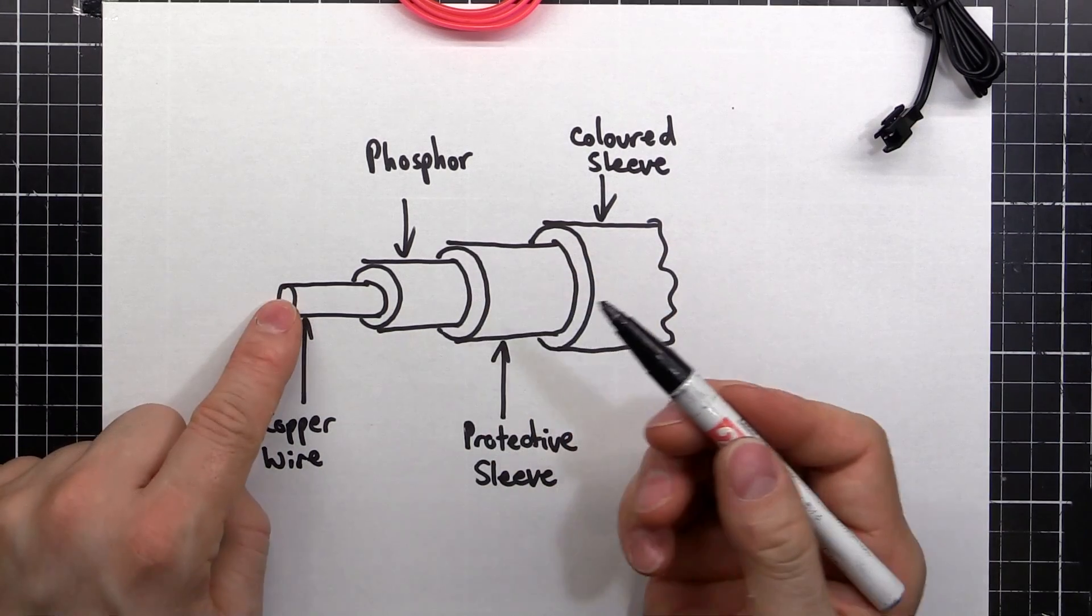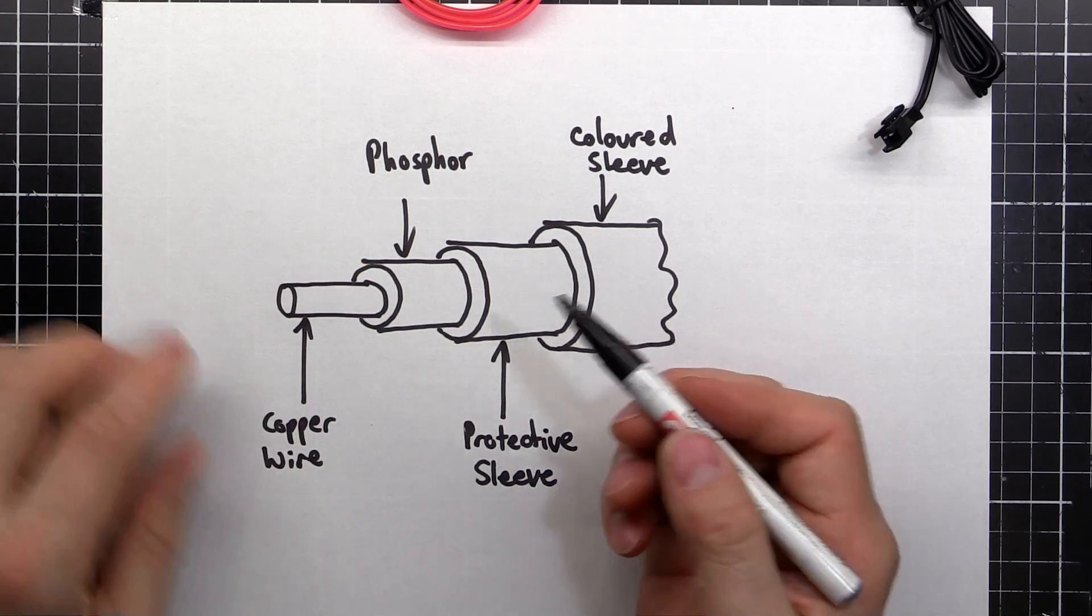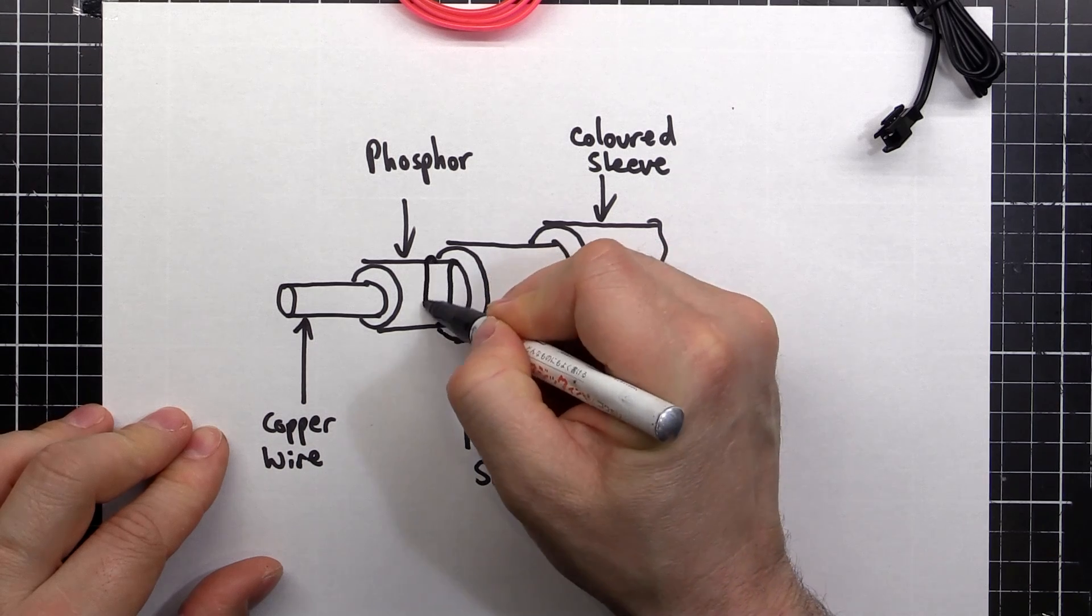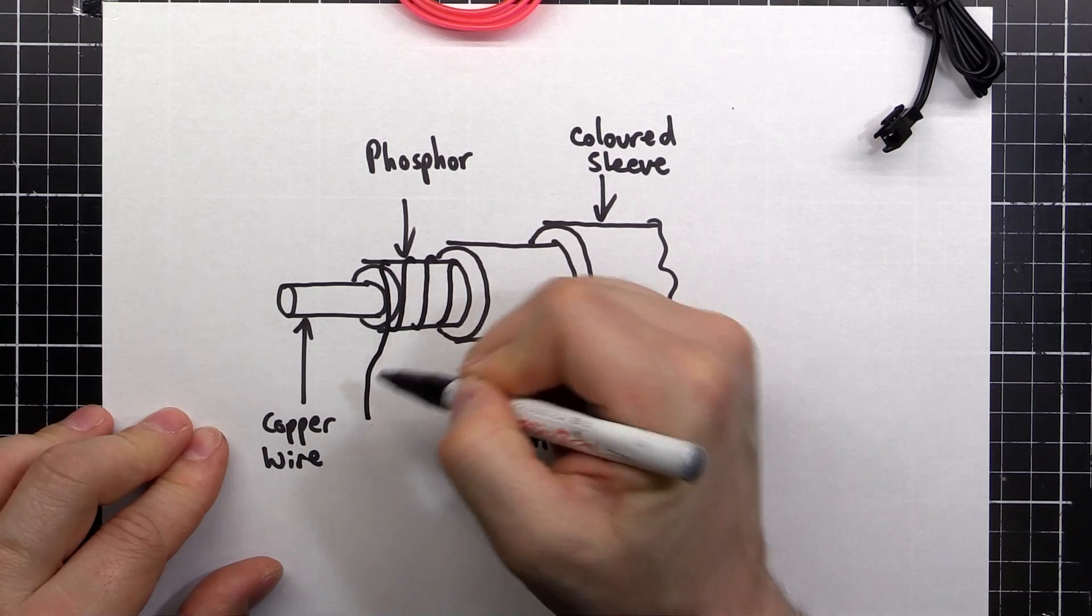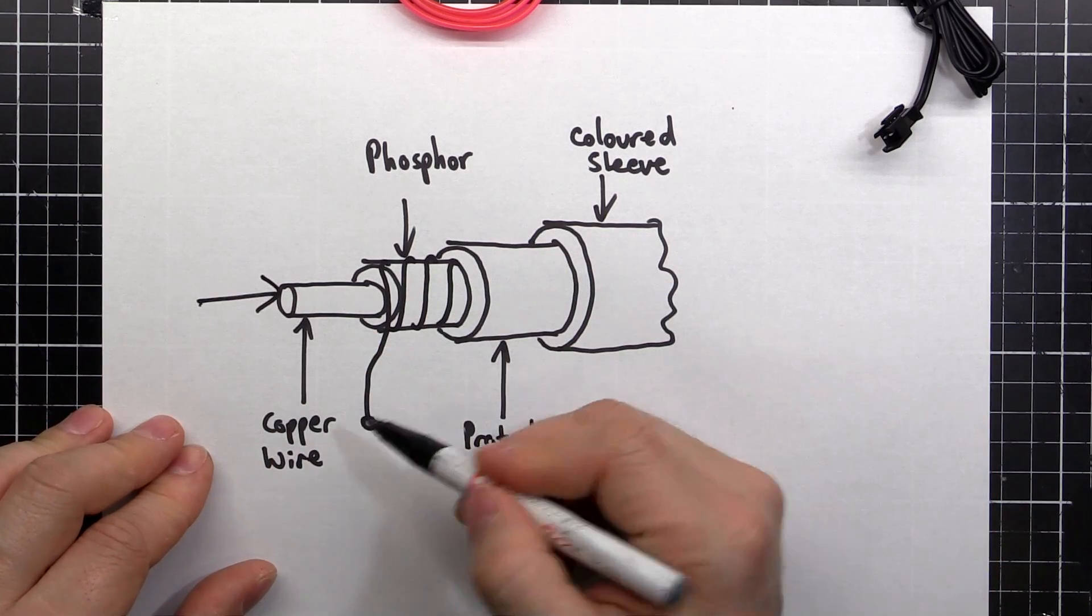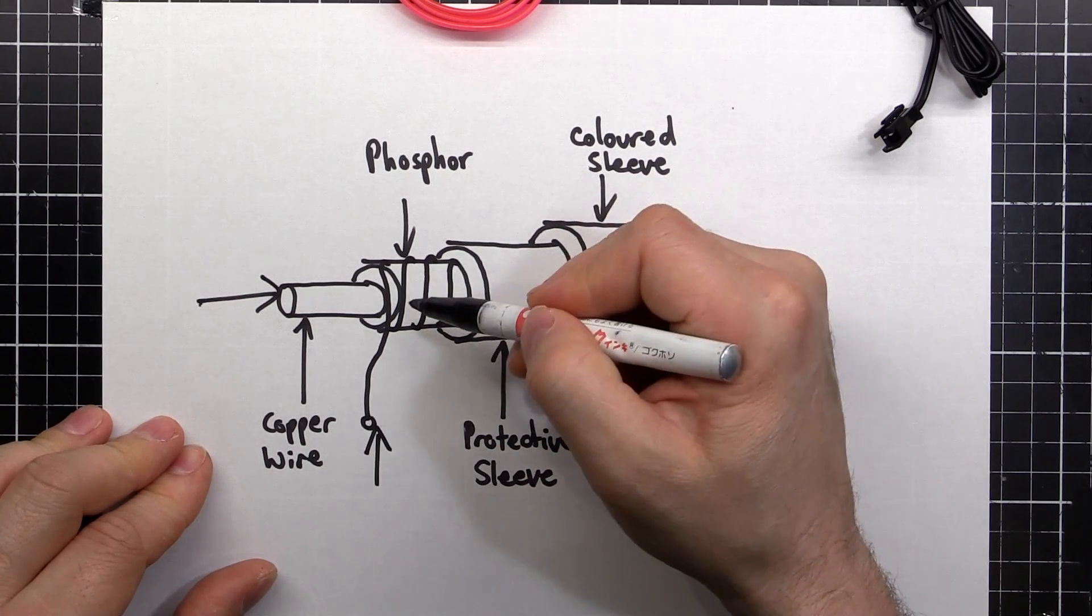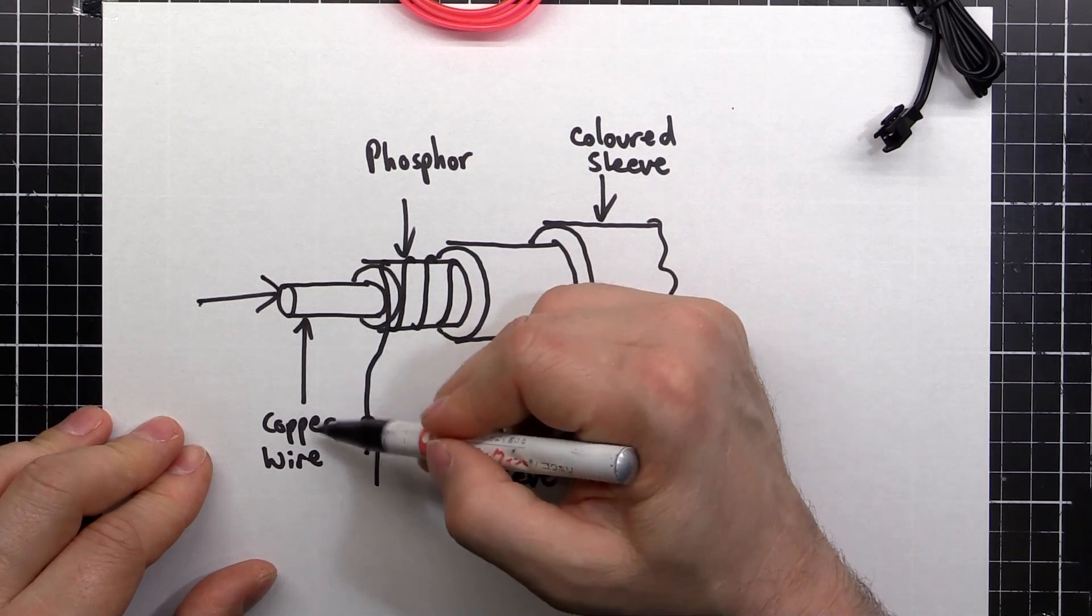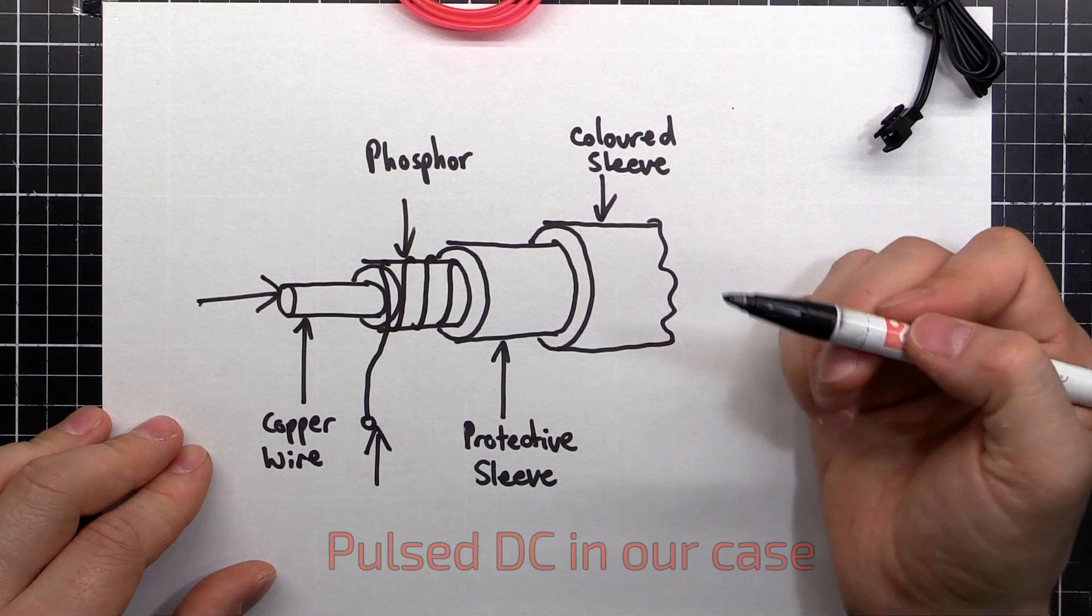Then we've got one wire here, we need another one because it basically acts as a capacitor. So what they do is they spiral a copper wire around the outside. So we connect to here and we connect to here. And that spiralled copper creates, like I said, a capacitor with the inner copper wire and the dielectric is the phosphor.